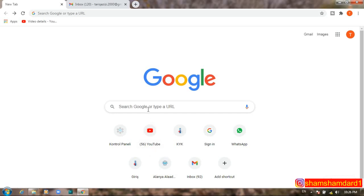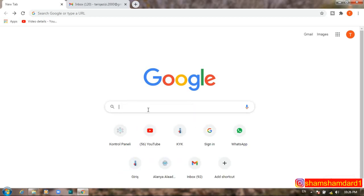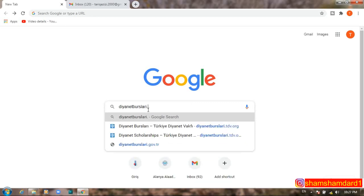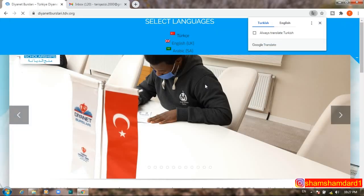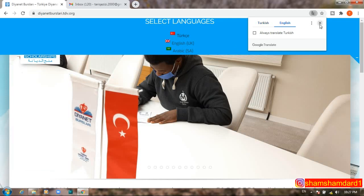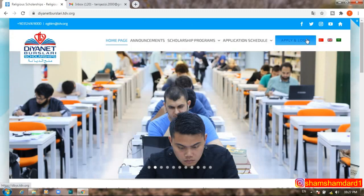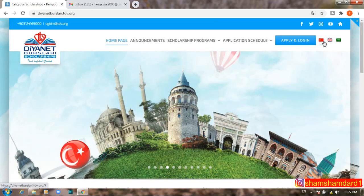First of all, we have to enter the official website. I will also put the website link in the description. The official link of the Diyanet Burslari scholarship is diyanetburslari.dv.org. Once you enter the official website, you have to select the language you want to use — Arabic, English, or Turkish — before starting your application.